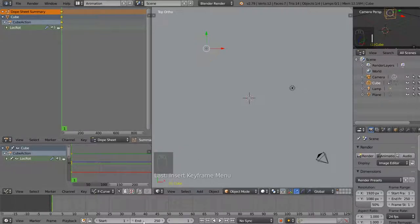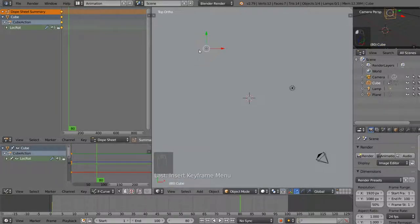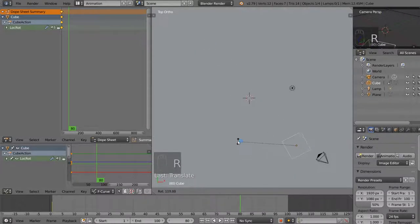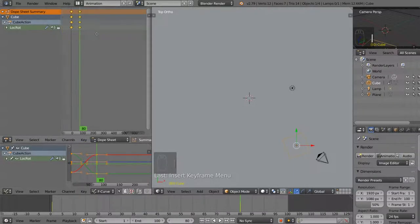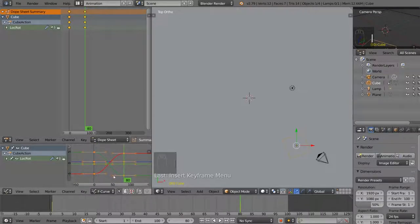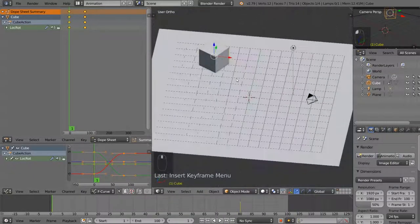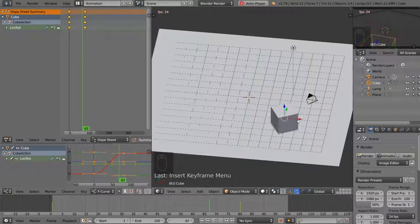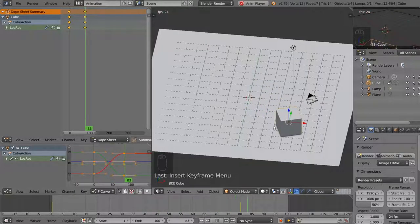I'm going to change the end frame to 100 instead of 250. Then I'll jump to about frame 80 — this is when the cube stops moving. I'll grab it, pull it toward the camera, rotate it a bit like it was kicked and spun. Hit I and choose Location, Rotation again. You can see the keyframe added in the dope sheet and graph editor. They're on a nice bezier curve, which is good for some things, but most of the time it won't look exactly right — it ramps up and then ramps down.